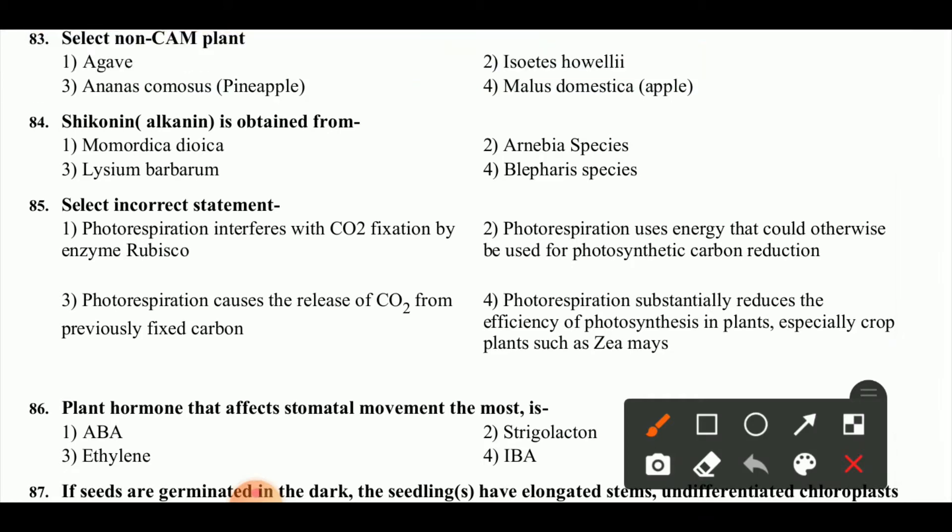Sikonin, alanine, and alkanin are obtained from three species.